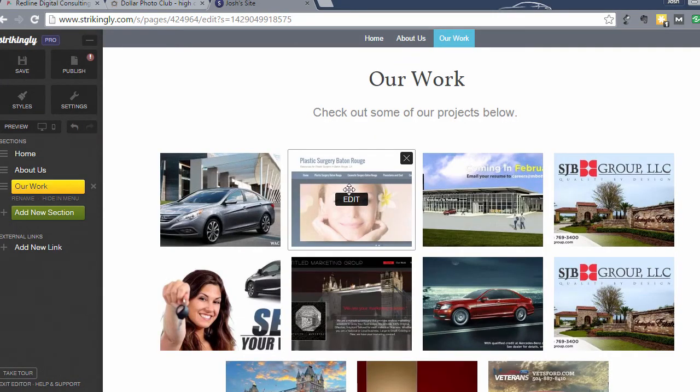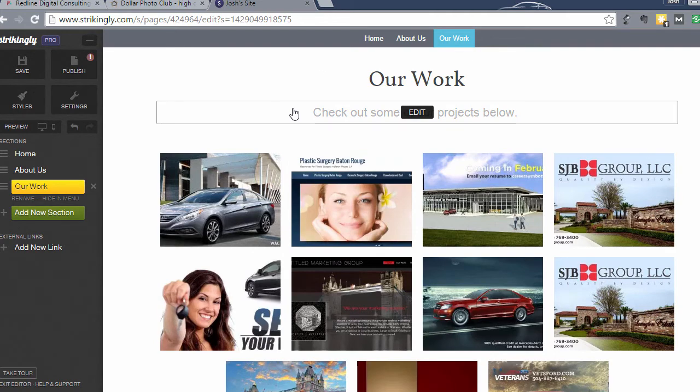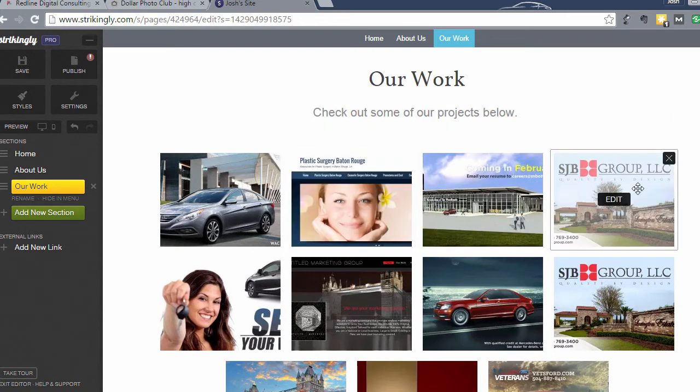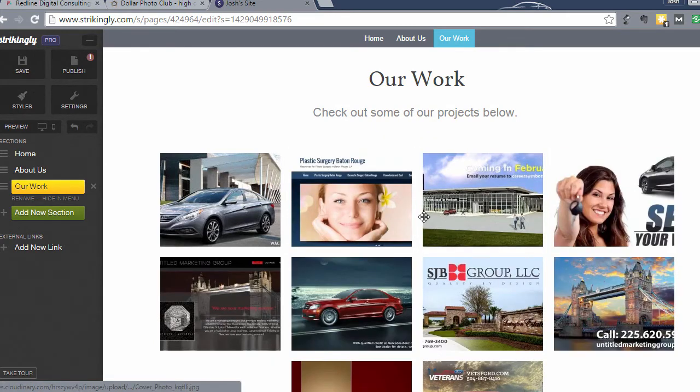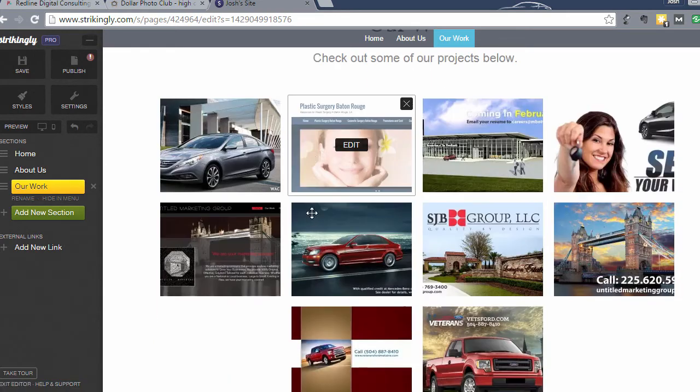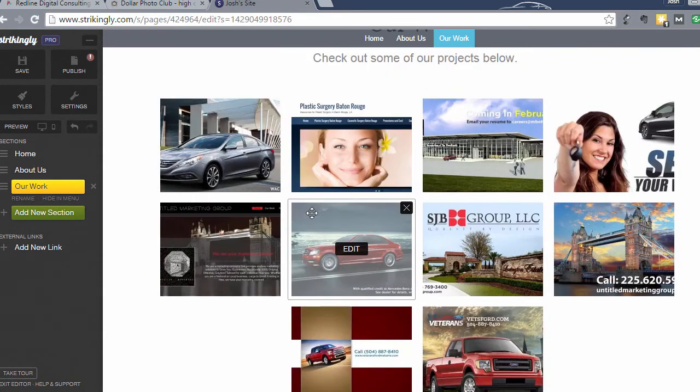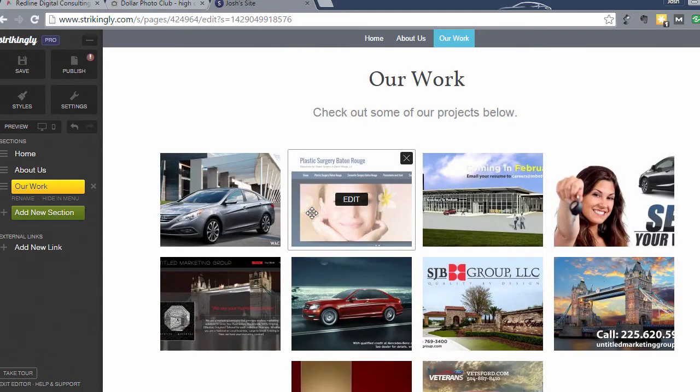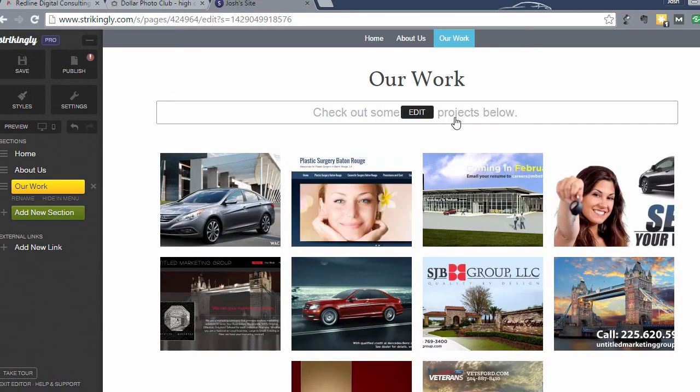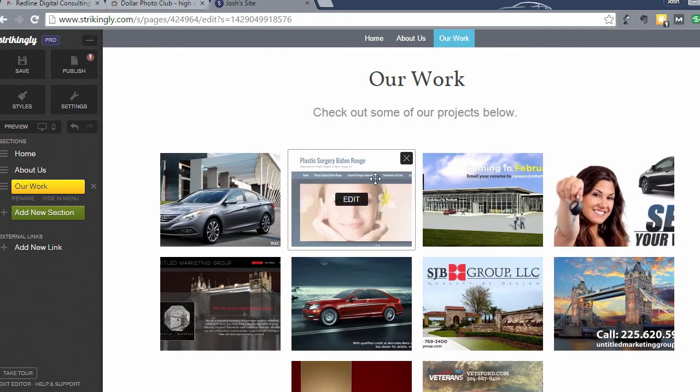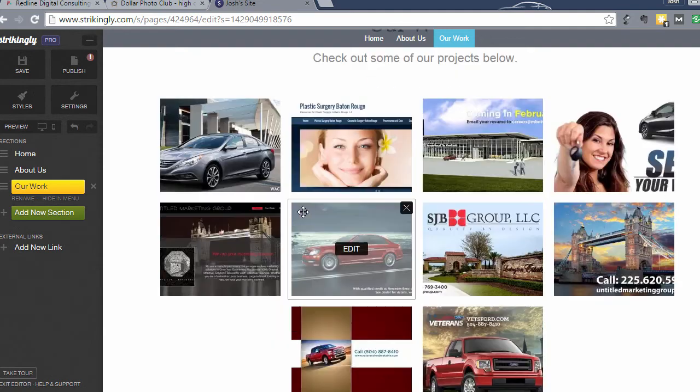Okay, so now I'm back with, I've added some photos to this photo gallery. Looks like I got one of the same, so we'll just delete that one.